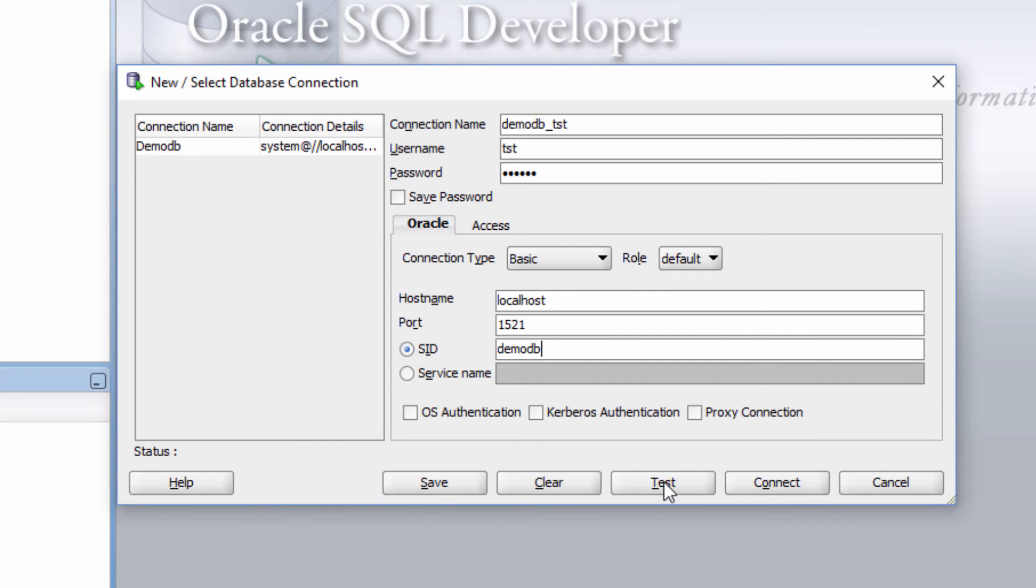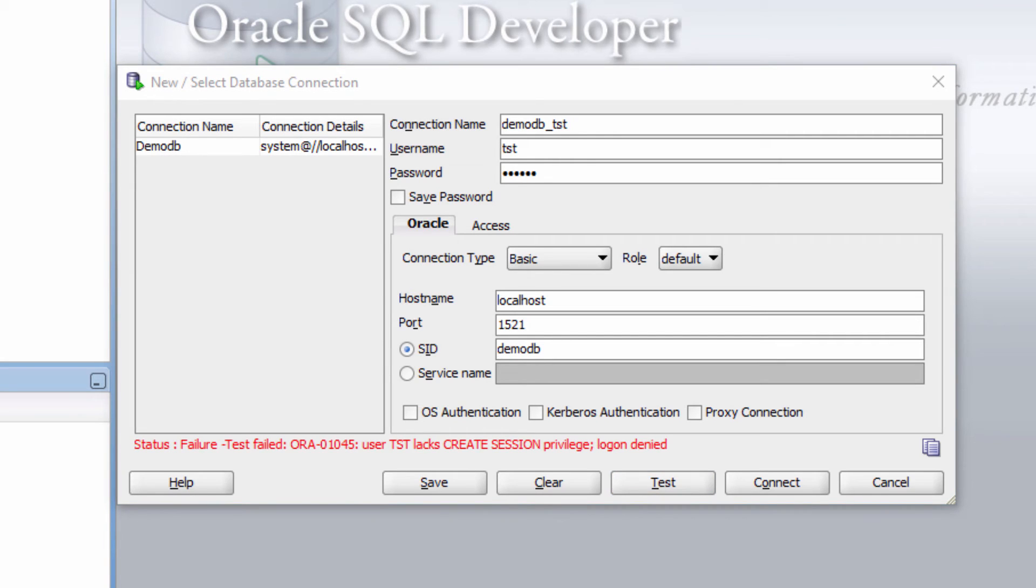Let me test the connection. So what happens? We are not able to connect because the user has not been given permission to connect to the database,